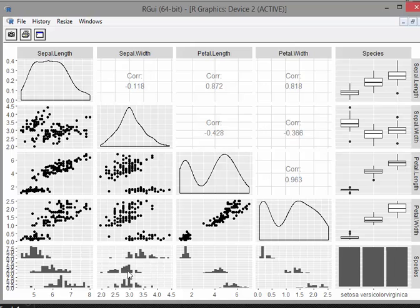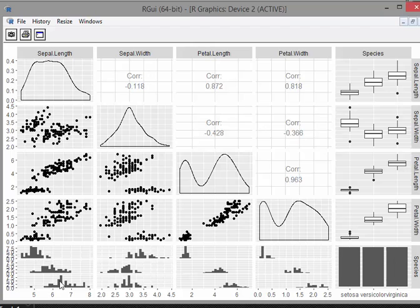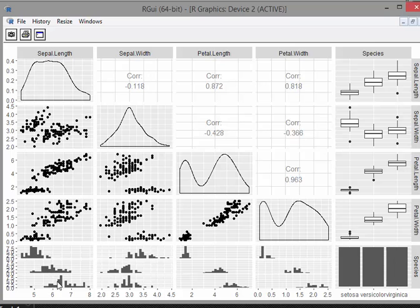Just below that we have histograms. We will notice—it's a bit hard to tell here—but we actually have three histograms. We have one for setosa, one for versicolor, one for virginica. It's very hard to sort of see the difference there.